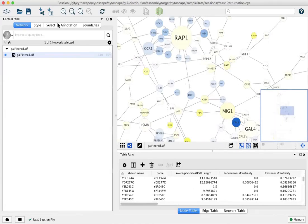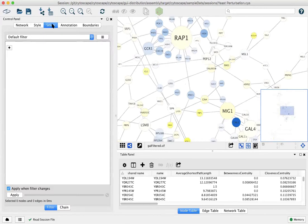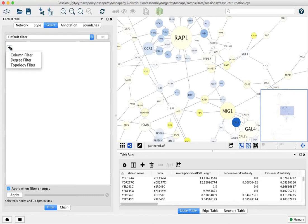Switch back over to the Select tab and we can start adding conditions for filtering or for selection. I'm going to demonstrate the column filter and the degree filter in this video.